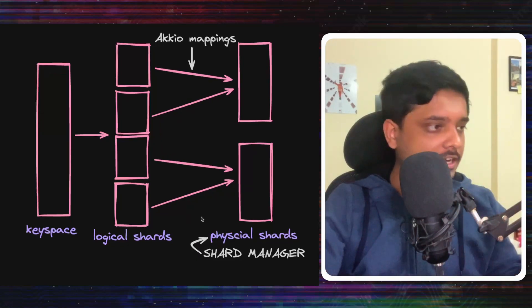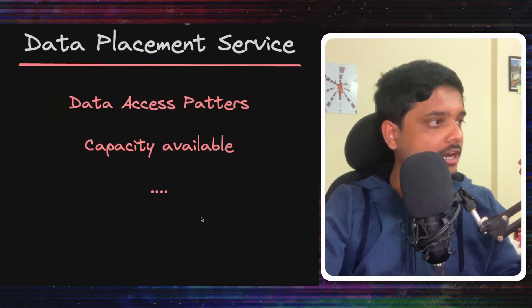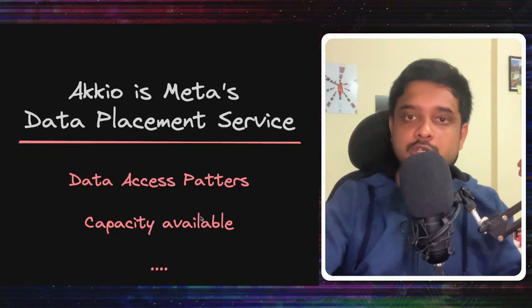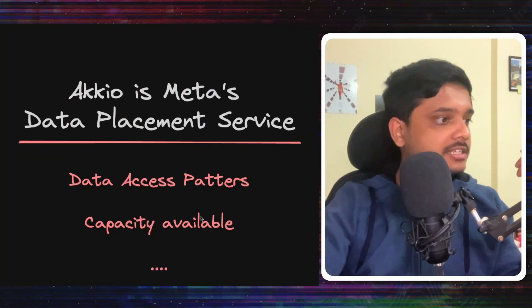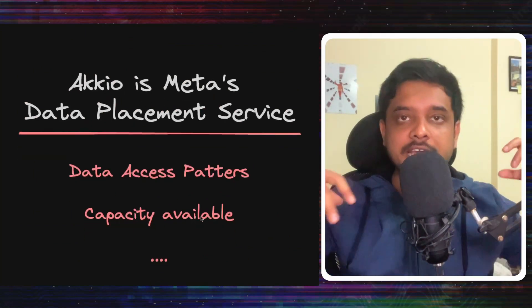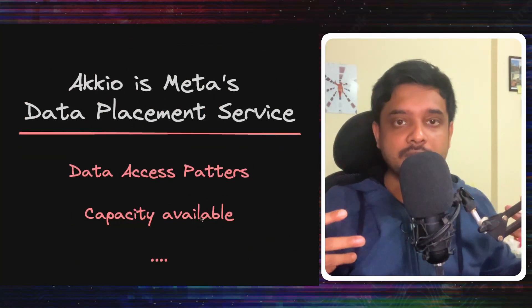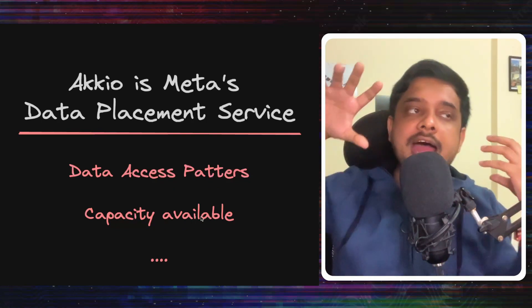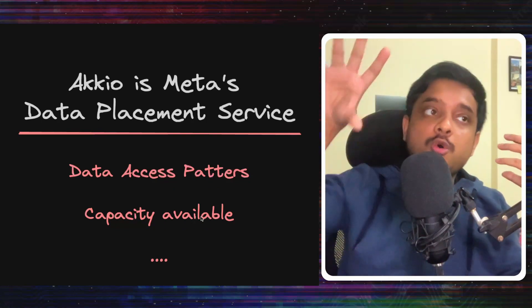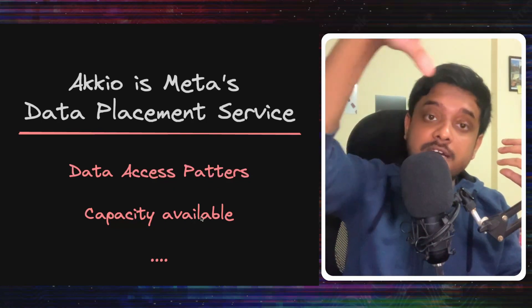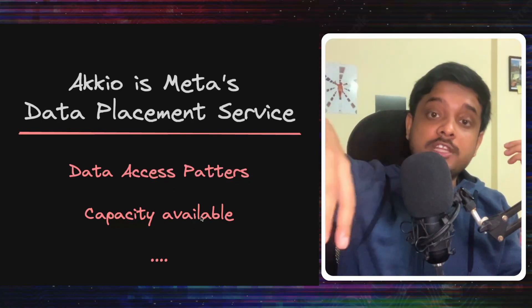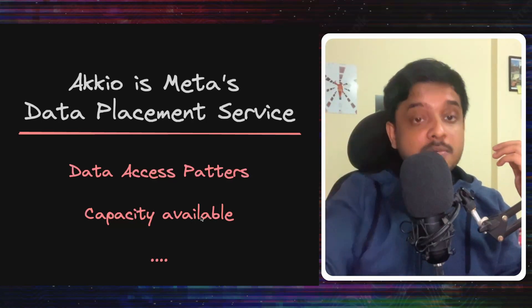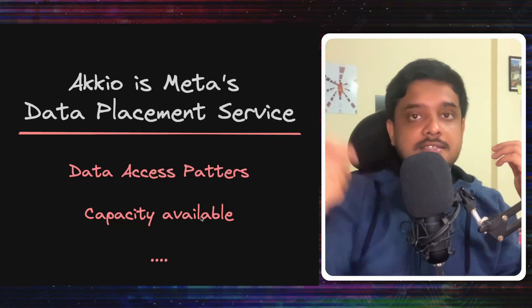It looks at various factors, like the data access patterns of that service, the capacity available in a particular infrastructure, and things like that. And it predicts where to keep the data so that the latency is minimum to access that data.